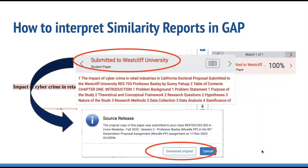If the paper was submitted to Westcliff, the process is just as easy, but it's much faster. Again, you'll select the submitted to Westcliff University link, and then this will open the source release box. To proceed, you simply select the download original button. You'll then be given the option to download the paper either in its original format, such as a Word document, or you can download it as a PDF. When the source release box opens, it also shows you exactly when and where this particular document was submitted.